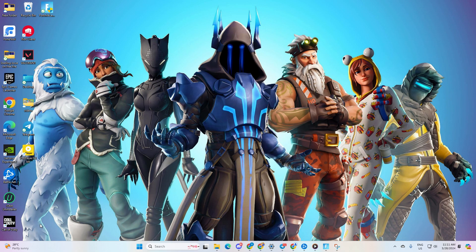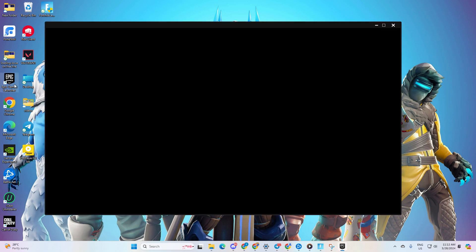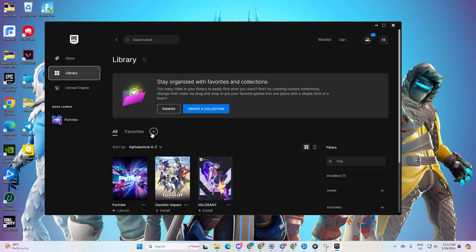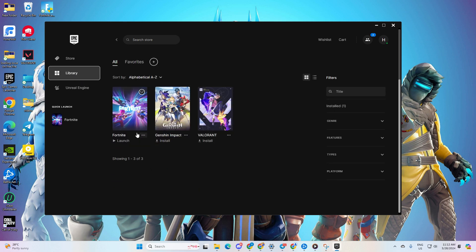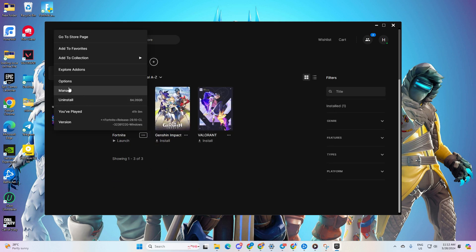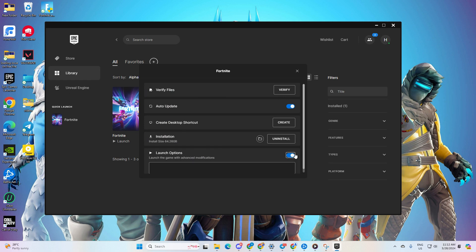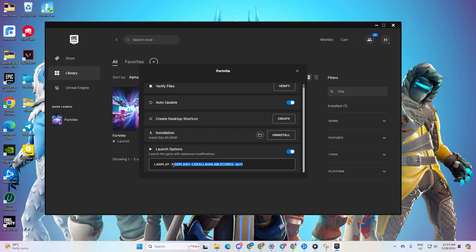After your computer restarts, check if the issue is resolved. Solution two: add a command line argument to Fortnite. First, open up the Epic Games Launcher, then switch over to the Library tab. Click on the three-dot icon under the Fortnite banner and select Manage. After that, toggle on the Launch Option.